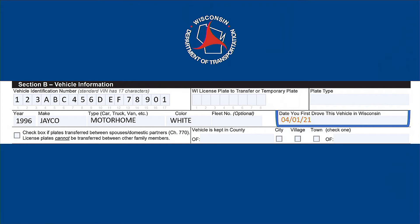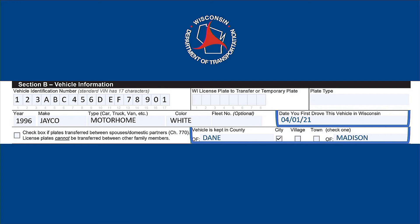Enter the date you first drove the vehicle as the new owner. If you have not yet driven the vehicle, leave this line blank. If you're a new resident who has moved here with the vehicle, enter the date you first drove the vehicle after moving to Wisconsin. Last, enter the county and city, town, or village where the vehicle is kept. This is where your vehicle is customarily kept and we'll use this information to calculate state, local, and real taxes if applicable.